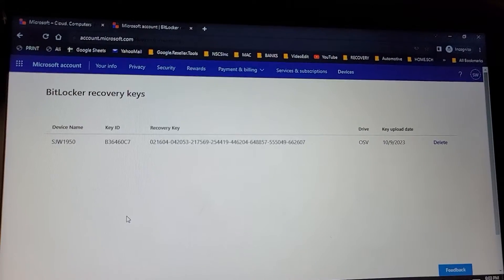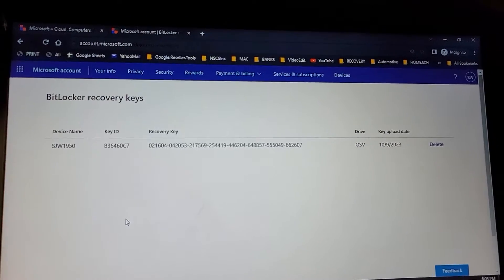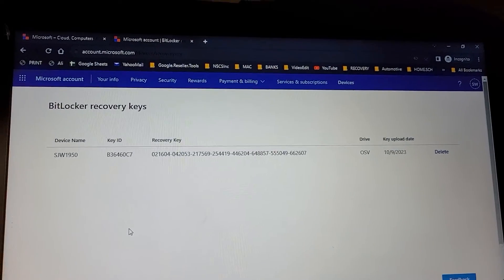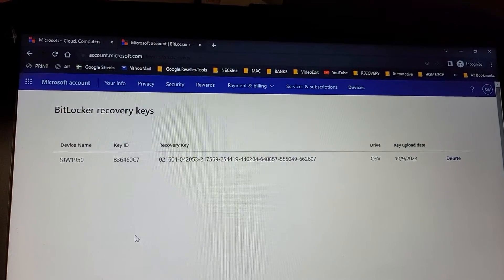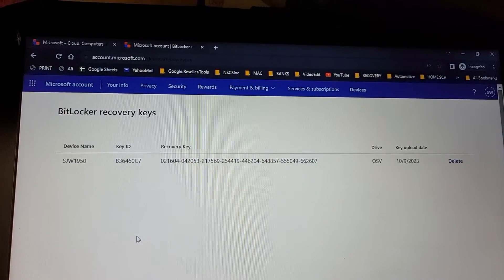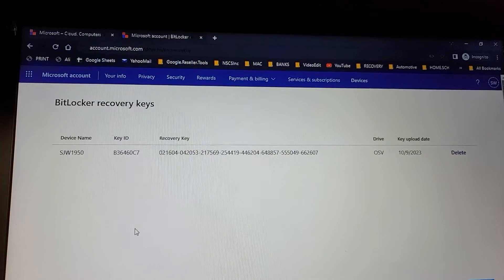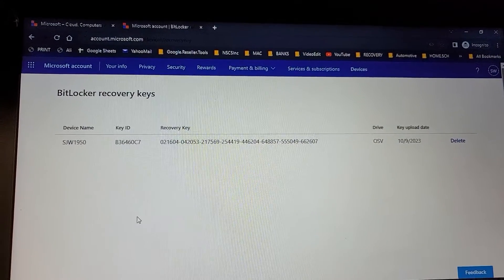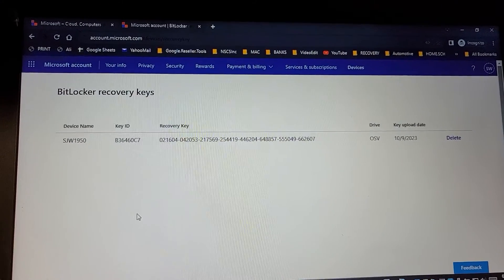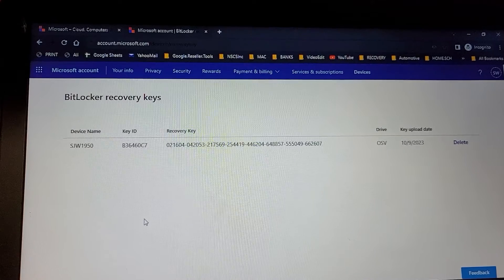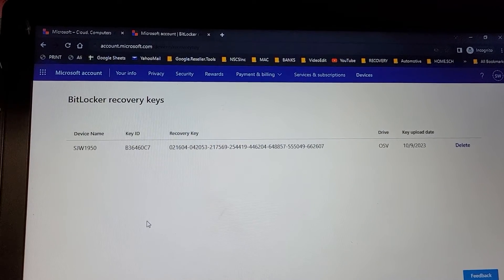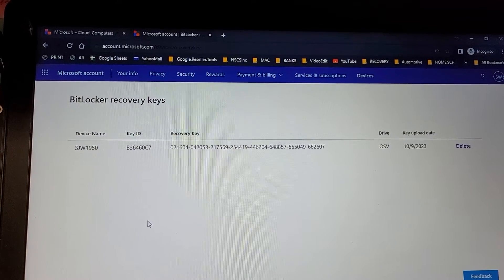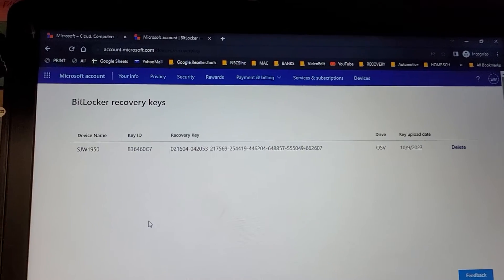The information was in here, the computer was connected to the Microsoft account, and at this point there is no way to recover anything from the hard drive.